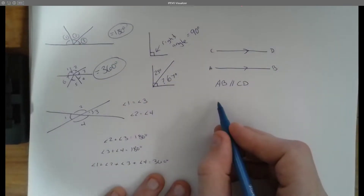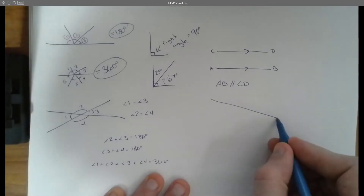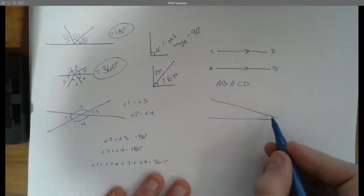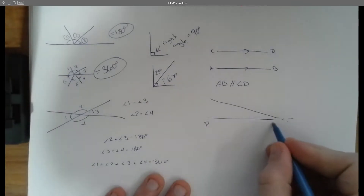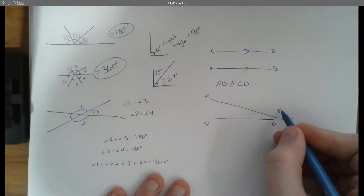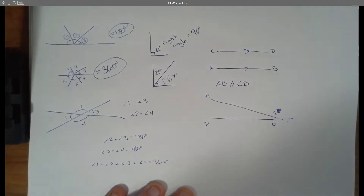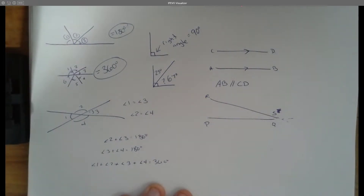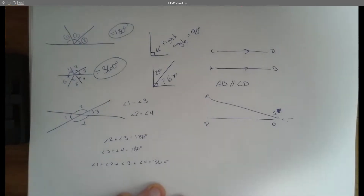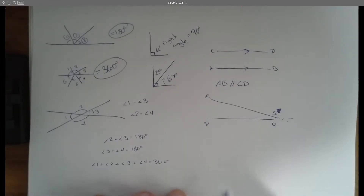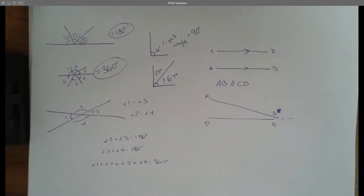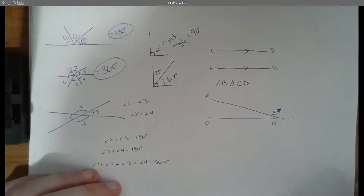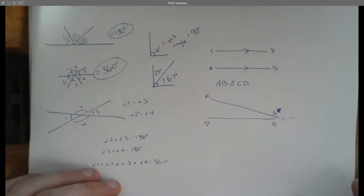We also have lines that are not parallel. For example, if I had two lines that aren't crossing yet but eventually very soon they will cross, we would say that line PQ and line RS are not parallel to each other — they will eventually cross. We're going to be doing a lot with parallel lines as we continue. But for now, let's put parallel lines on hold for a quick second as we talk about transversals.